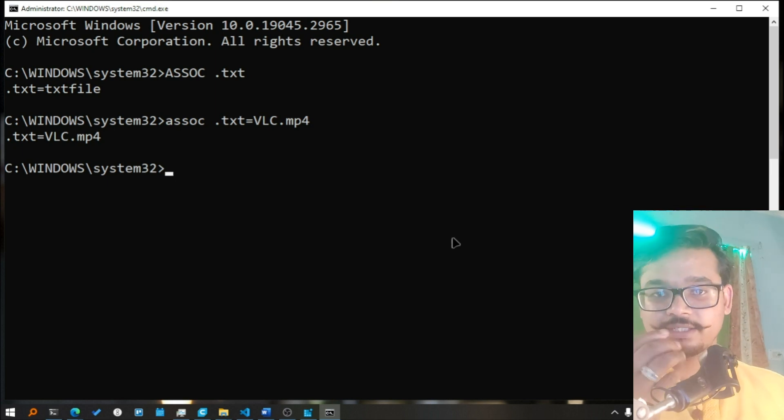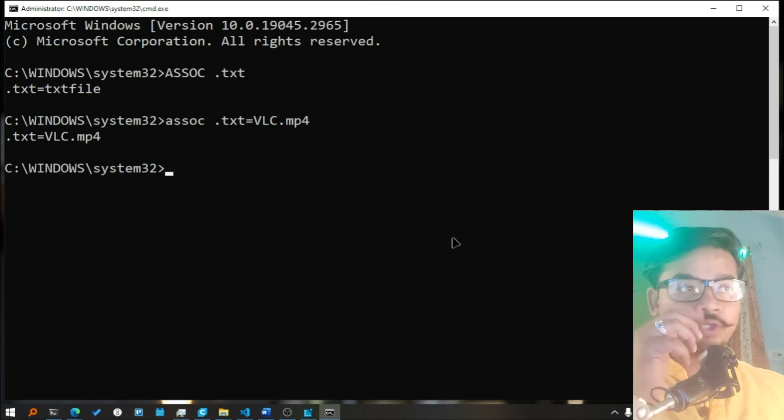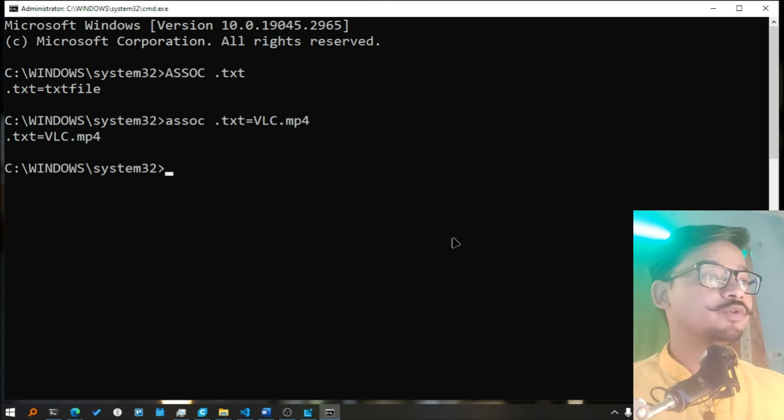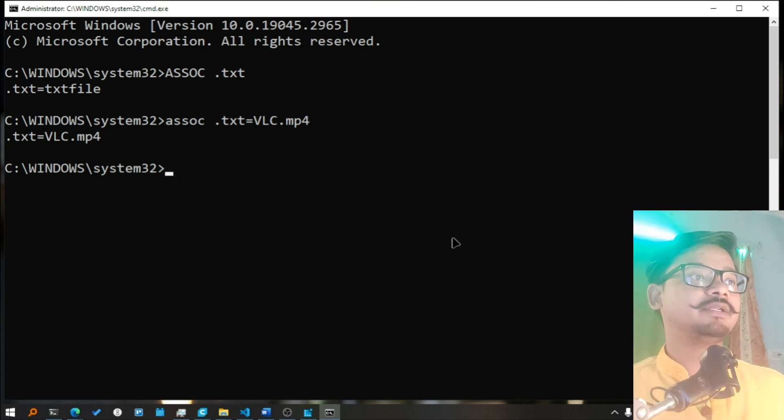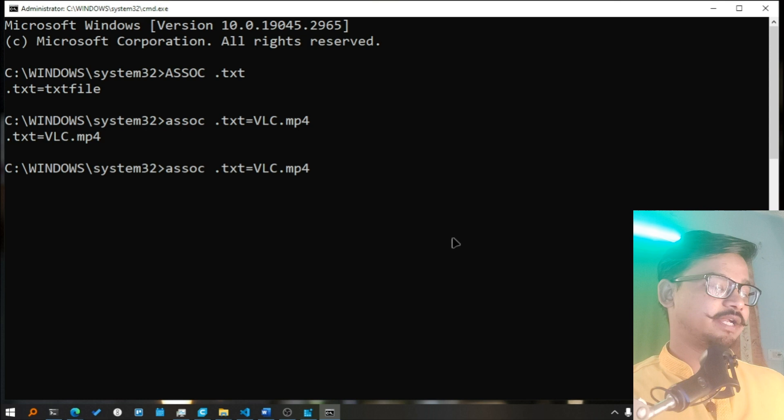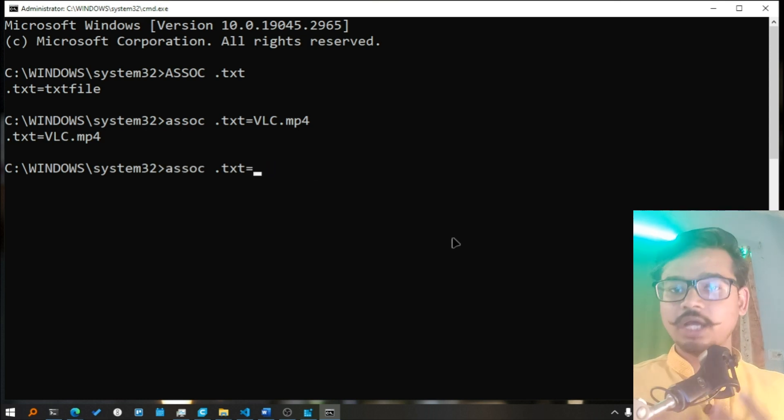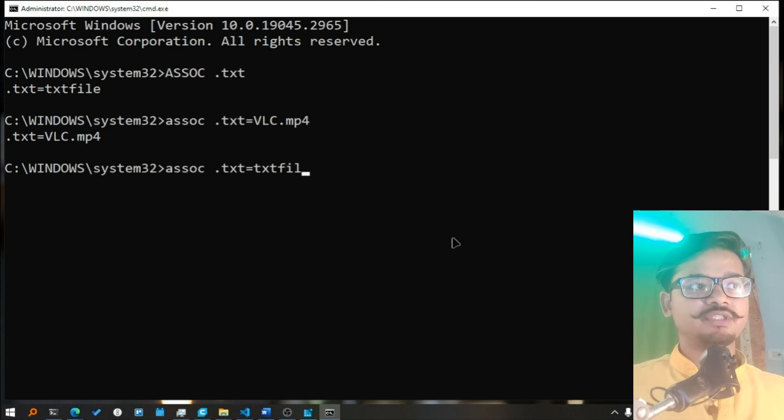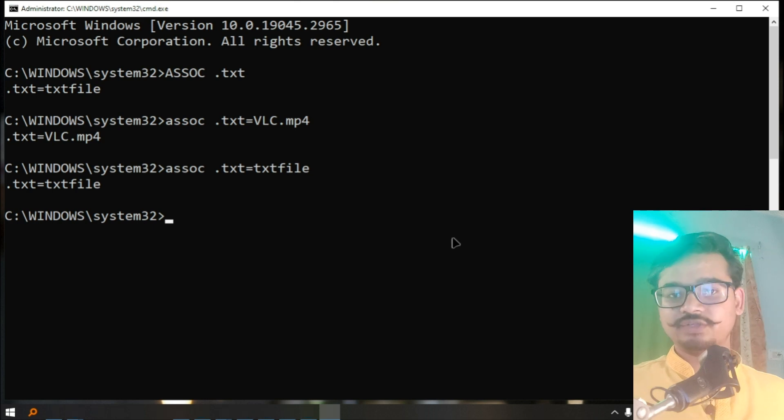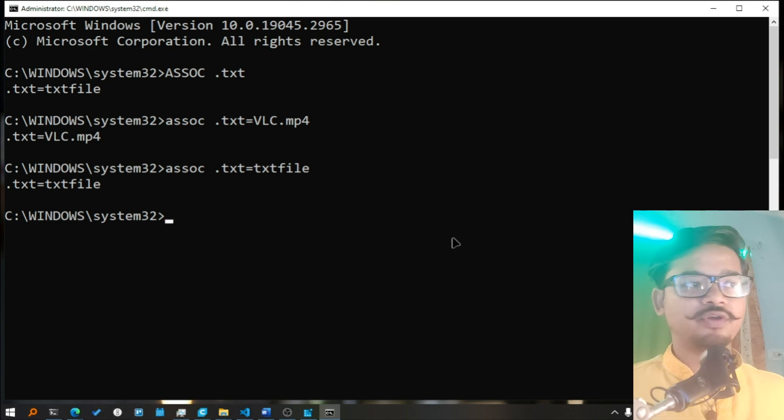And if you want to get it back with the notepad, how you will do that is just write the same thing .txt here, write txtfile, and now when you refresh your system again, restart or log off login, it will be open with notepad again.